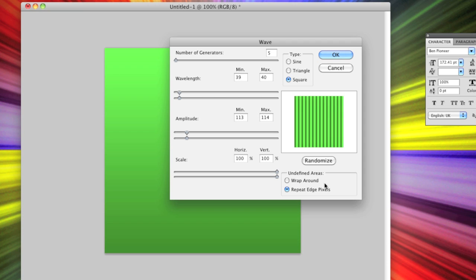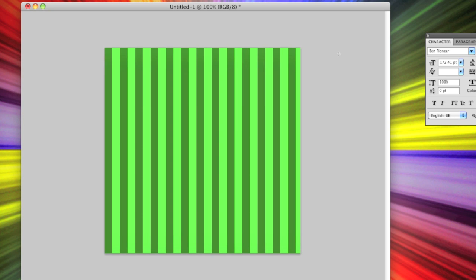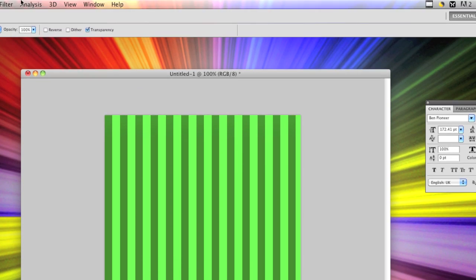And then undefined areas, you need to select repeat edge pixel and click OK. You'll then get something that looks like that.